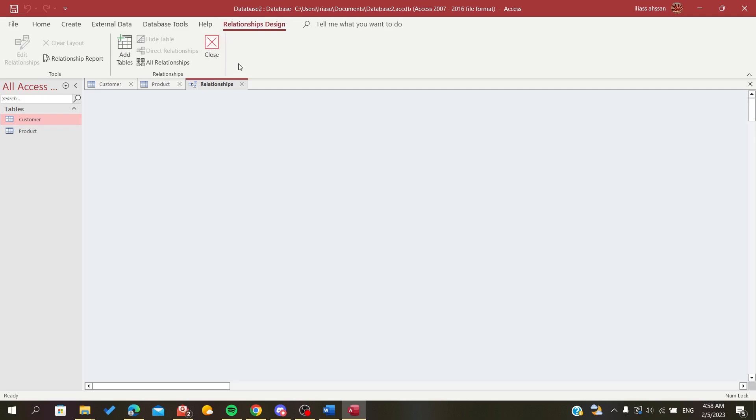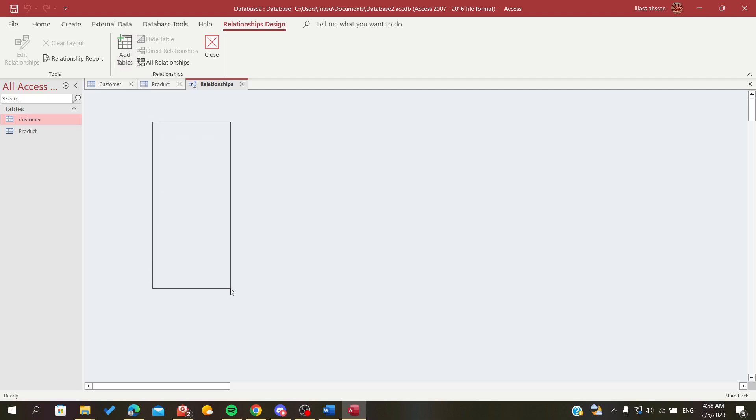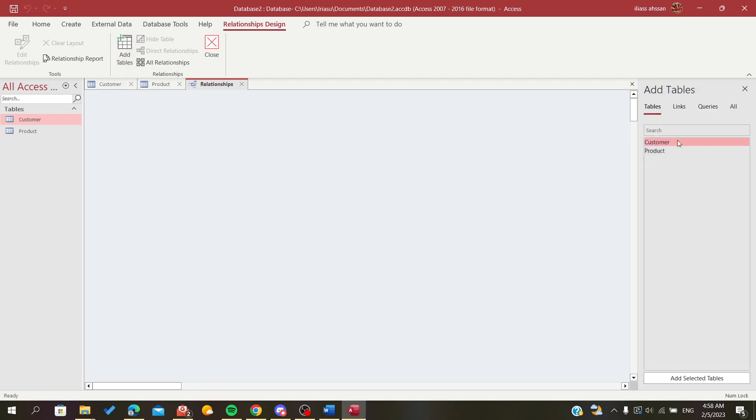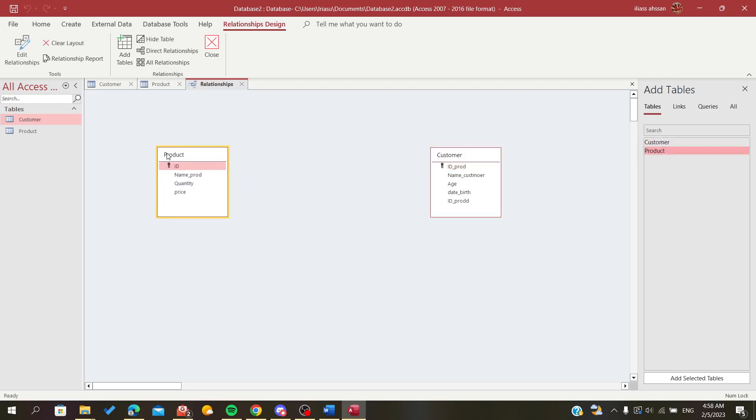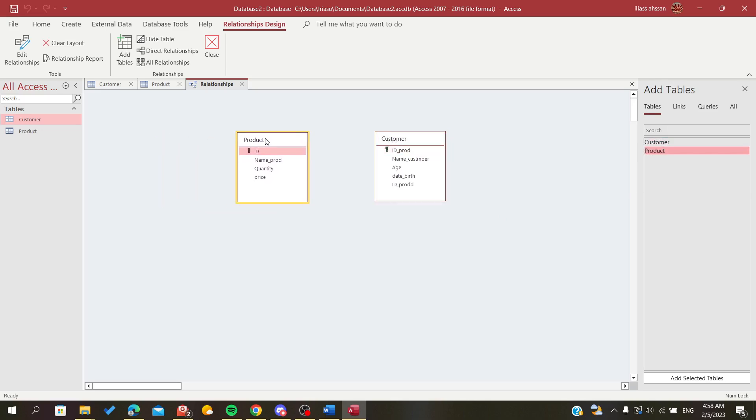So to create relations, we need to add our tables here. So we are going to click on Add Tables and it will pop up this window. I will just add these two tables here and as you can see, we have our two tables selected.